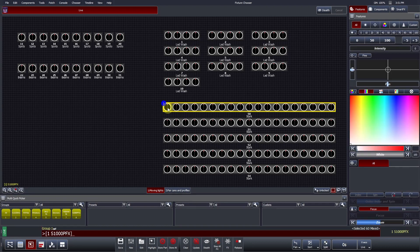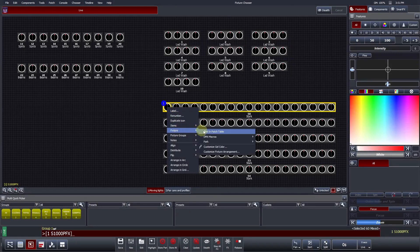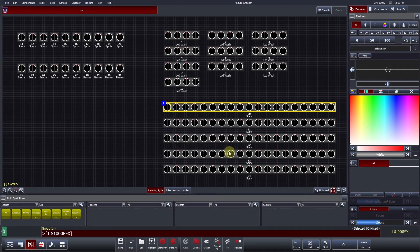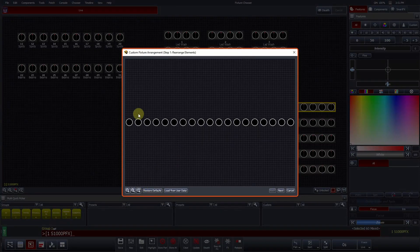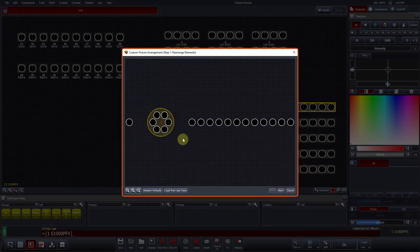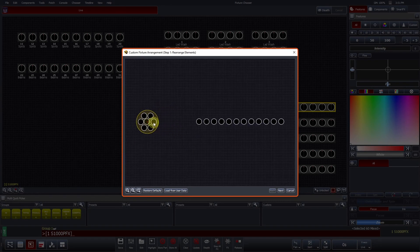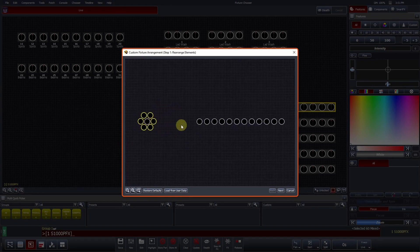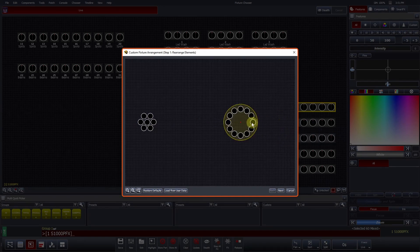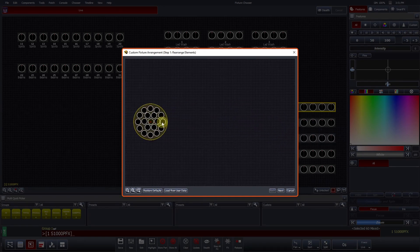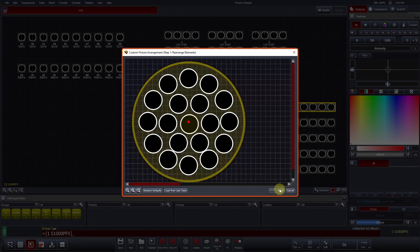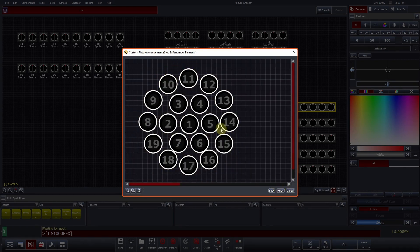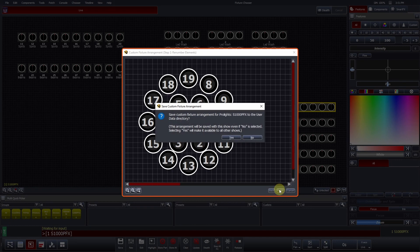To do this, right-click on one of the fixtures and select Customize Fixture Arrangement. From within this window, you are able to arrange the elements just like you would any fixture icons within the main fixture chooser. The same arrangement tools are also available here. We will use the Arrange in a Circle tool for each ring. Once you are happy with the overall layout, click Next. In this step, click the elements in the way that they are physically arranged within the fixture. Once complete, press Finished.